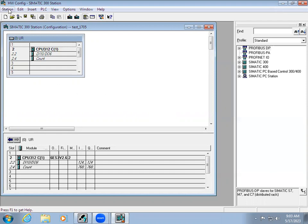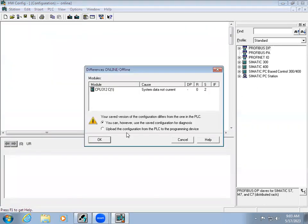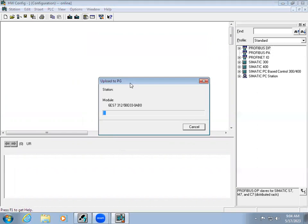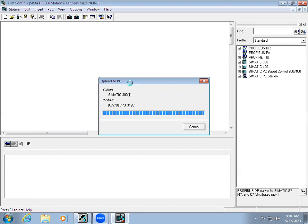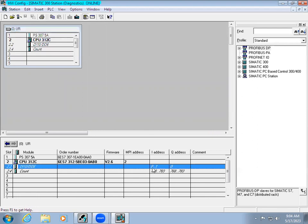For hardware configuration in the station, go to Open Online. When you give Open Online, it will ask you — you can save the configuration for diagnosis, or you can upload the configuration from the PLC to the programming device, which is the PC. When you give Open Online, you can see it uploads the hardware configuration and you can see what address has been used for the digital I/Os in our logic programming.